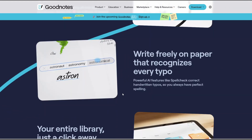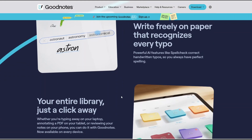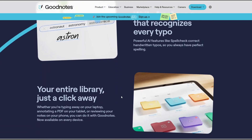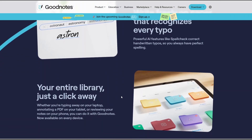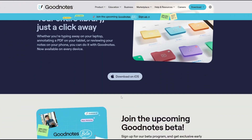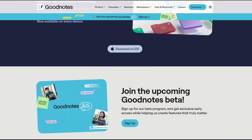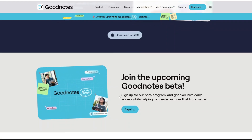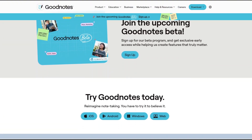Over time, GoodNotes has expanded its focus, adding features like AI assistance for handwriting, smart study tools like flashcards, and advanced PDF management. So it's not just about jotting things down — it's about creating an organized system that enhances productivity and learning.